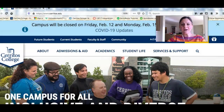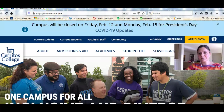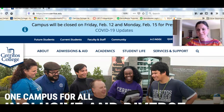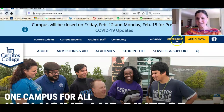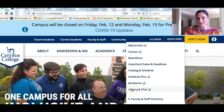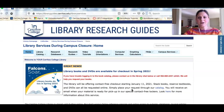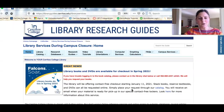Right now I'm looking at the college's home page and if I click on Quick Links I'm going to click Library and Chat, and right now you're looking at the library's home page.